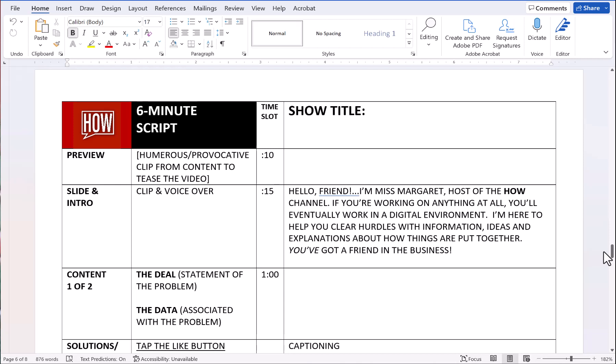I also have a six-minute script, and this one is for that six-to-ten-minute sweet spot that I've noticed. My viewers seem to bail out right around six minutes, ten at the most. I'd rather do a six-minute video and do it in increments of six, and have three videos instead of one at 20 minutes. Some people will binge-watch if you keep it short and to the point.